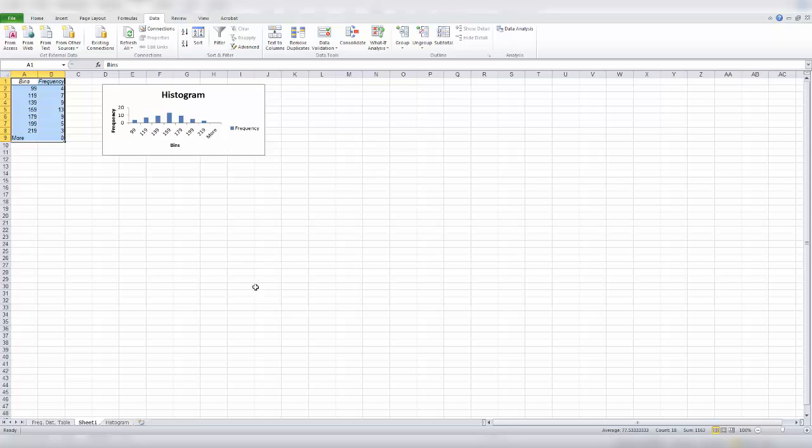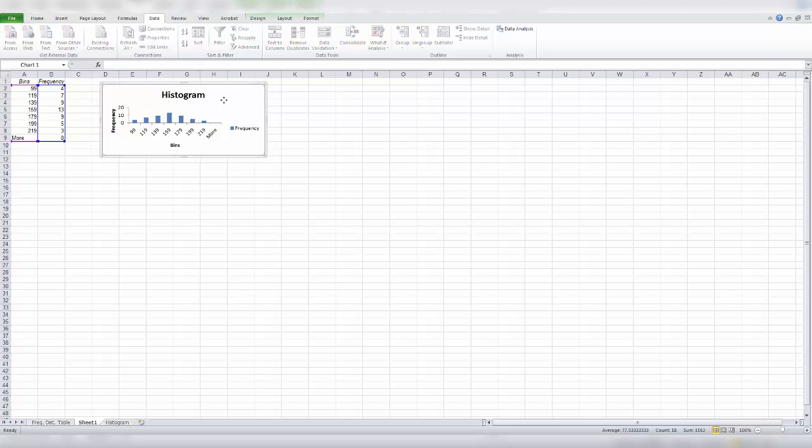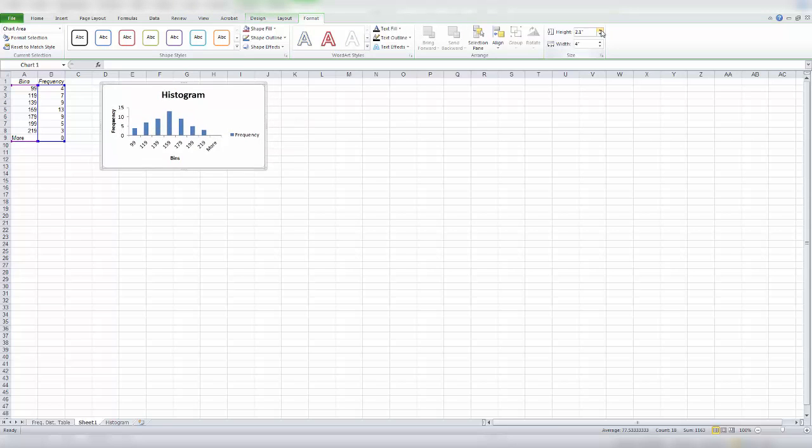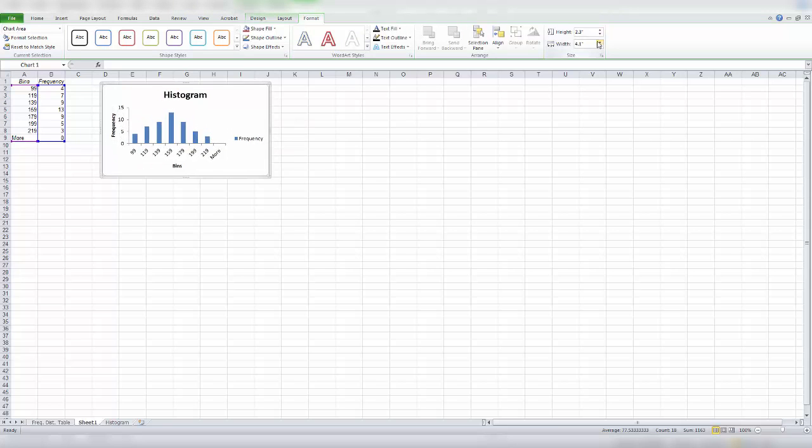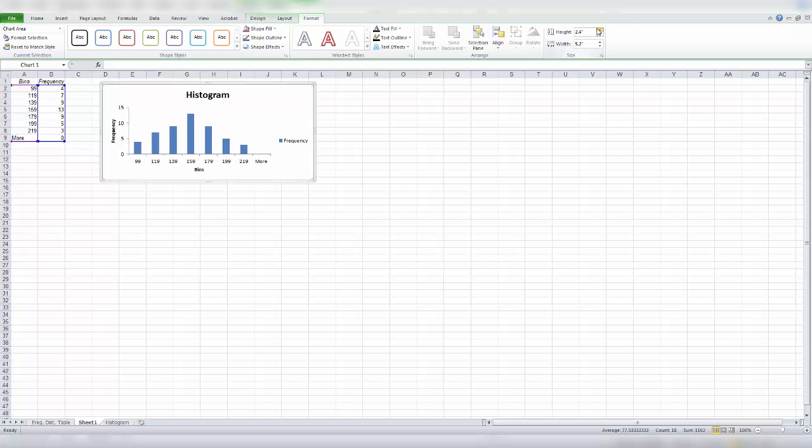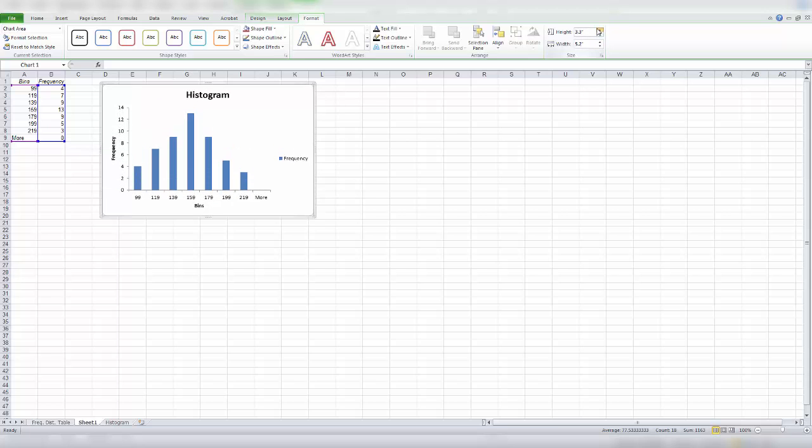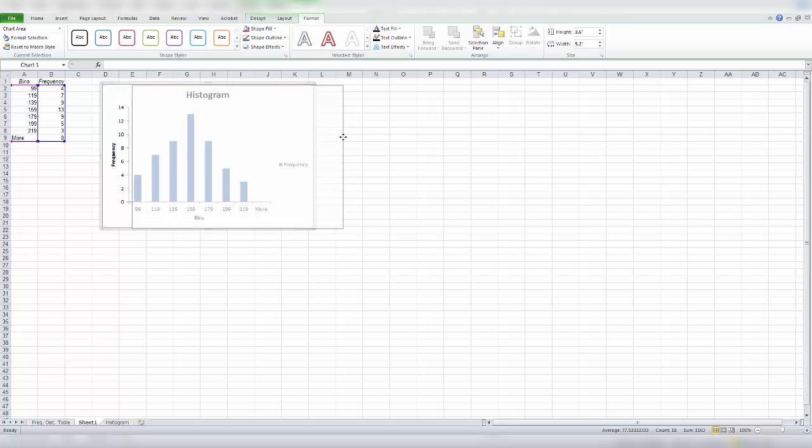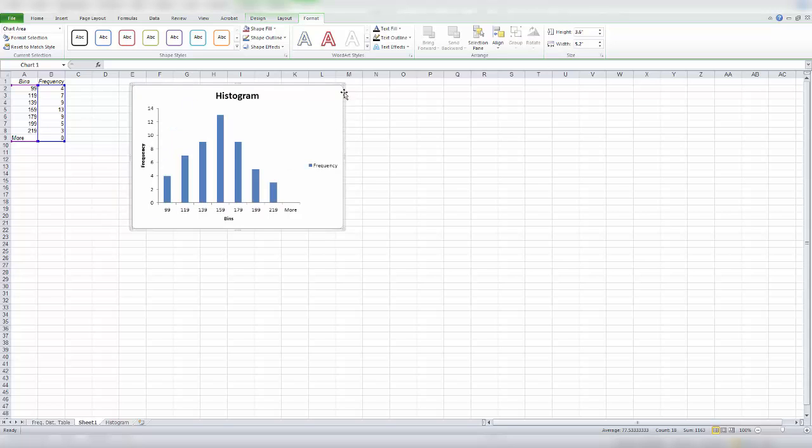So here we have new worksheet. So this histogram needs a lot of editing still. And it's quite small. So to work with it, let's enlarge it. You can also just pull on it. Move it over.